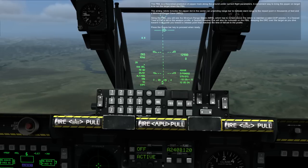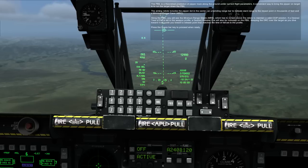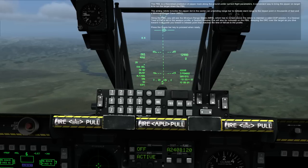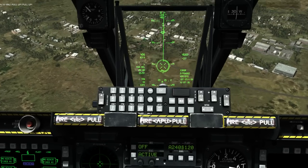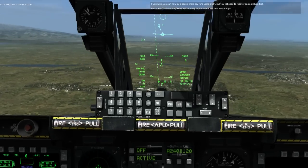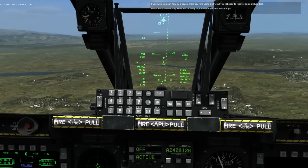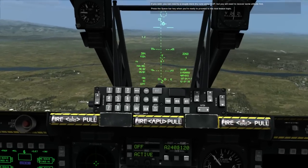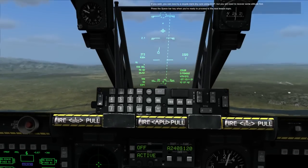The PBIL is a theoretical prediction of pipper track along the ground under current flight parameters. A convenient way to bring the pipper on target is to run the target down the PBIL. The aiming reticle includes lead indication. Level out. You can try a couple more dry runs using CCIP, but you will need to recover some altitude first. Press the spacebar key when you are ready to proceed to the next lesson topic.